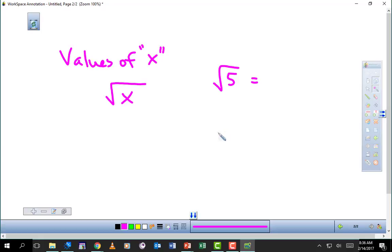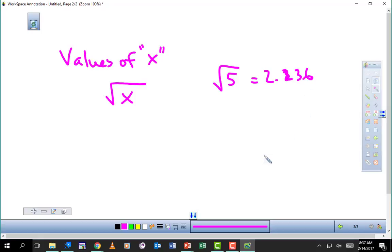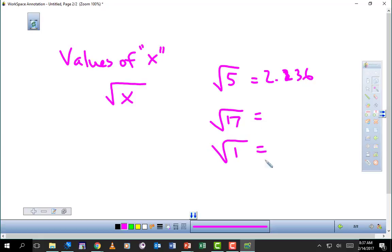The square root of 5 — if you plug it in your calculator you get some answer, like 2.236. What about the square root of 17? Yeah, we can do that too. What about the square root of 1? That's 1. What about the square root of 0? That's 0. What about the square root of negative 4?